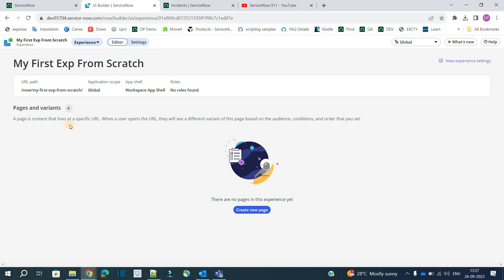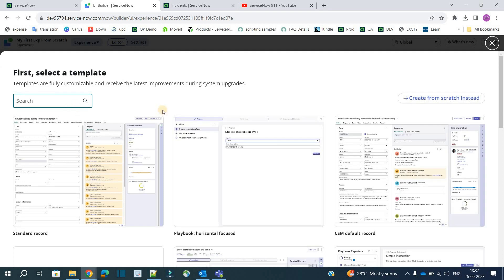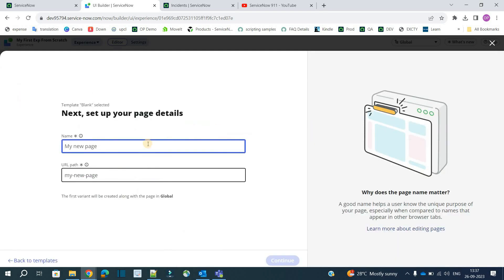You see this is the experience. I have explained all the settings and everything in last video. Now we will create a page. Click on create new. We will create a page from scratch. Provide the name of the page. Let's say experience home.